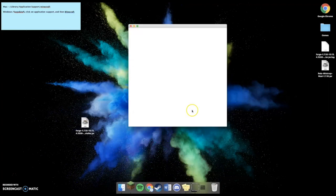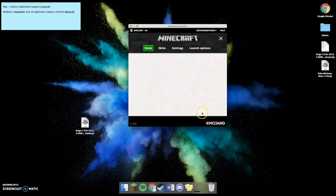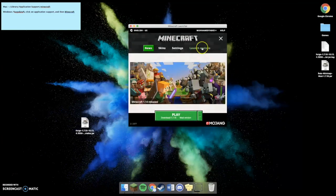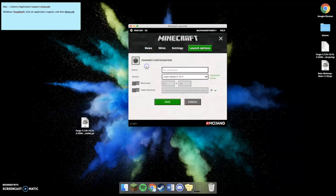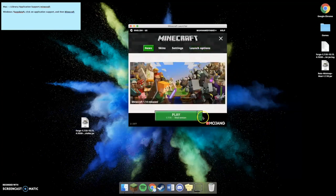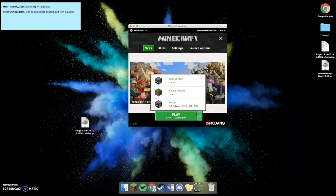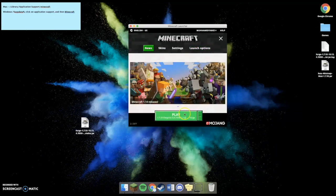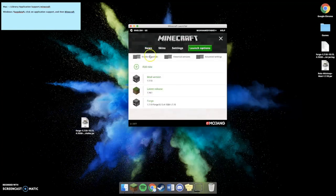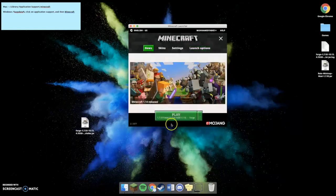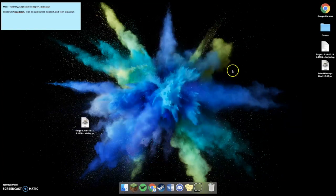Open up Minecraft. Go to Launch Options. Add New. Or you don't necessarily have to do this. It'll already pop up as Forge. If you want to rename it, you could go to Launch Options and rename it. Then you're going to open it up.